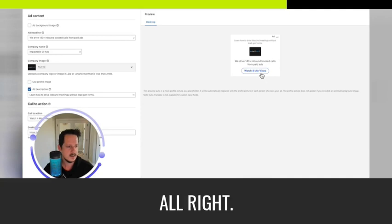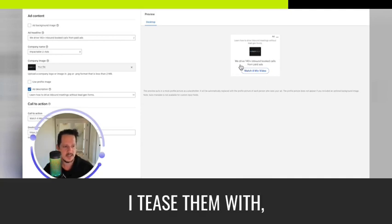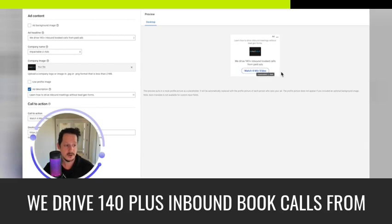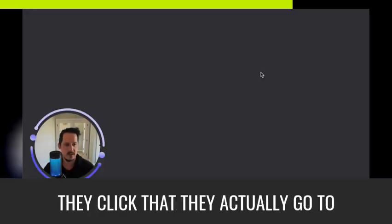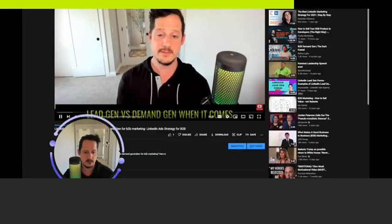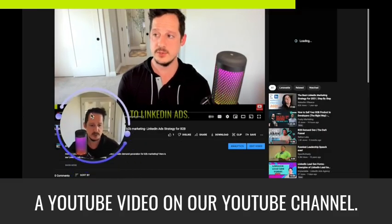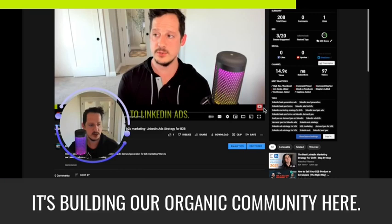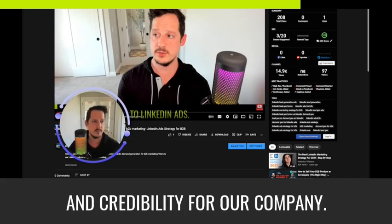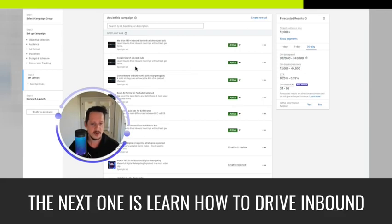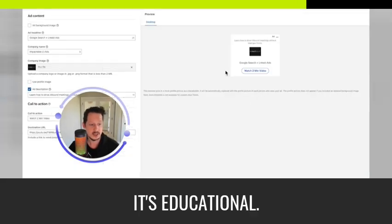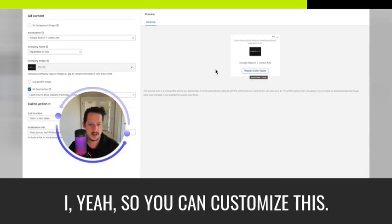So let's do preview and edit. All right. So in this one, I tease them with we drive 140 plus inbound booked calls from paid ads. Watch this four minute video. They click that they actually go to a YouTube video on our YouTube channel. It's building our organic community here. It's educating them and it's establishing trust and credibility for our company. So it's a creative use of the space there. The next one is learn how to drive inbound meetings without lead gen forms. So again, it's educational. It's a video. Yeah, so you can customize this.